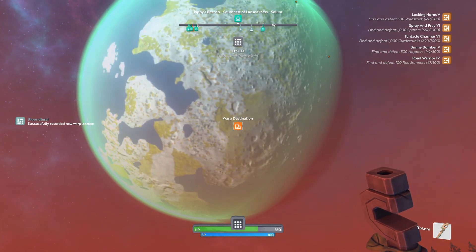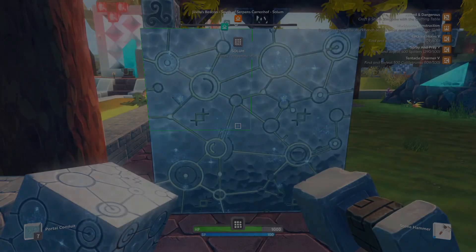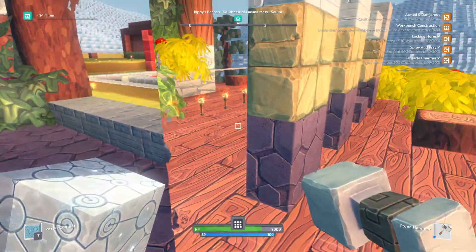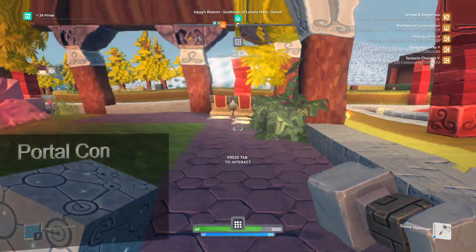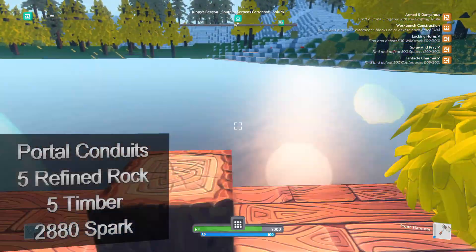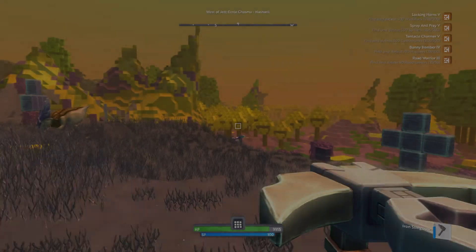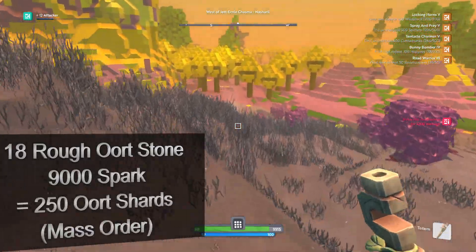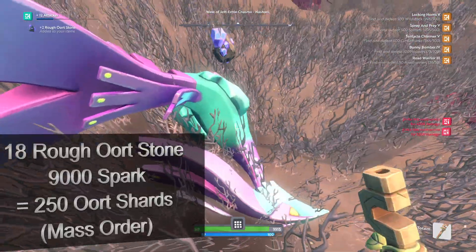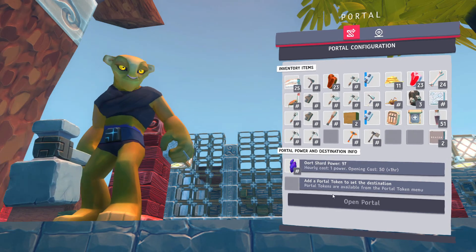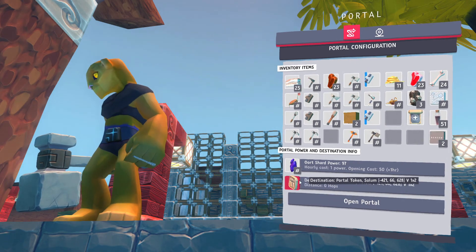Next up we have portals. These are persistent warps that last as long as they are fueled. Portals require a fair amount of infrastructure to build and maintain. Portal conduits are made from refined stone, timber, and spark. Portal fuel, or warp shards, are extracted from rough orc stones attained from hunting road runners or high tiered animals found on moons and ring worlds. Portals require a large amount of shards to open and then a small amount each hour based on the number of hops involved.